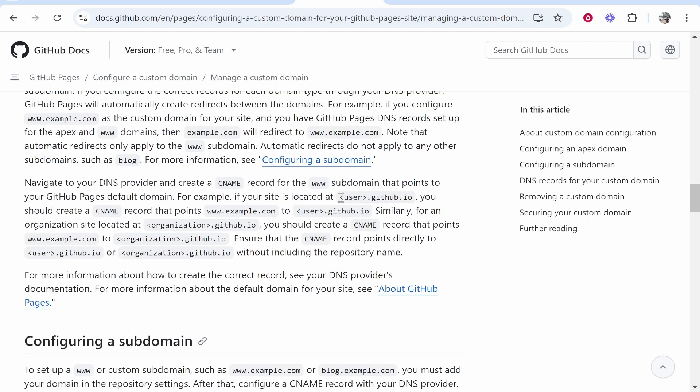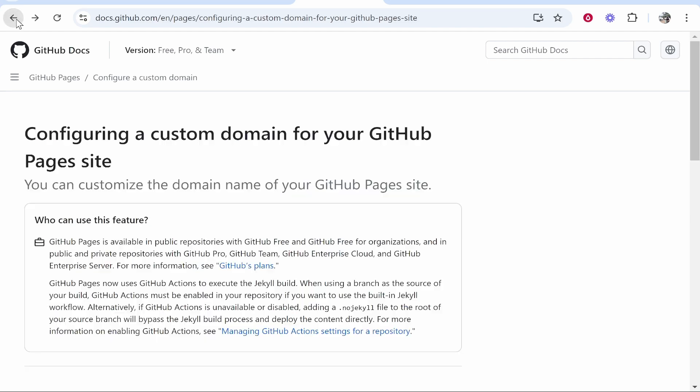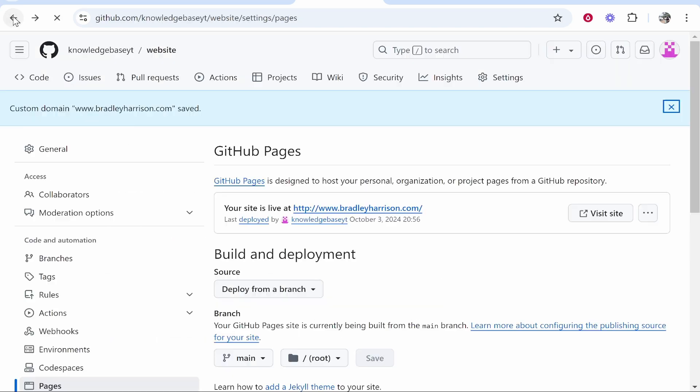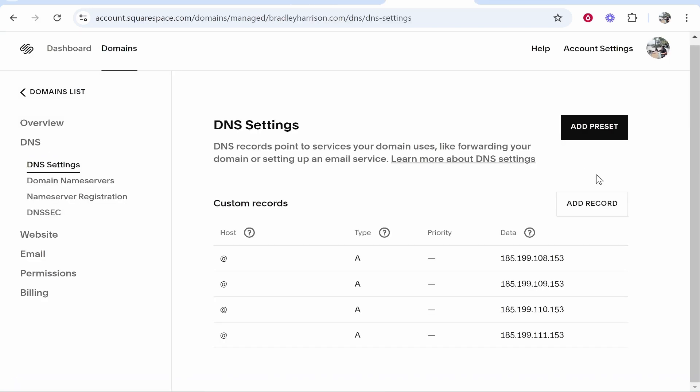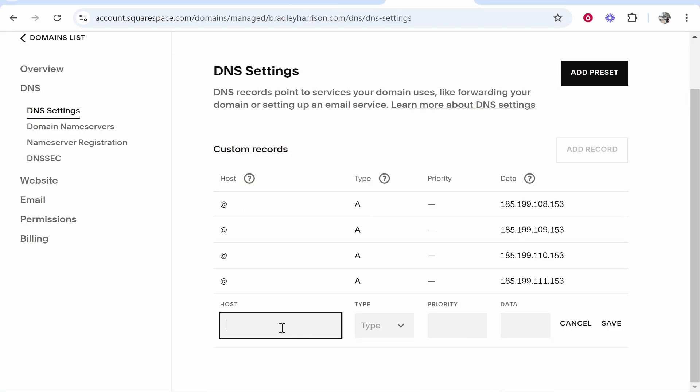So go back and figure out your username. It's going to show it up here. So mine is knowledgebaseyt. All we need to do is go to Add Record, then for the type you want to change it to CNAME.